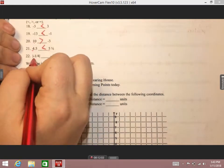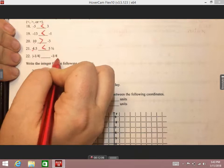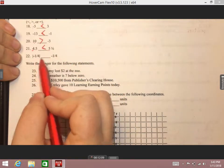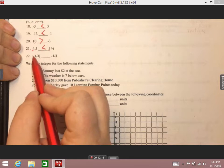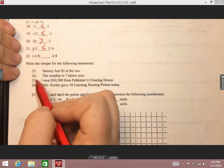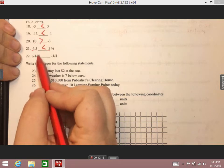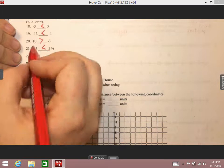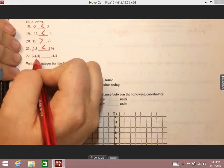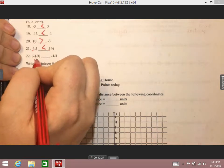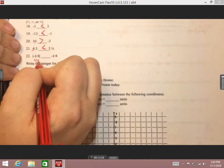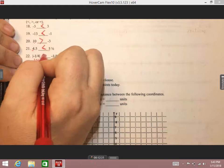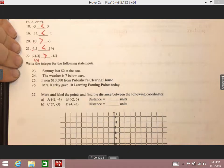Last comparison: the absolute value of negative one-fourth compared to negative one-fourth. Right now they look the same, but they're not — one has the absolute value bar. Absolute value is always positive because it measures distance from zero, so the absolute value of negative one-fourth is positive one-fourth. Positive is greater than negative, so we get the greater than symbol.